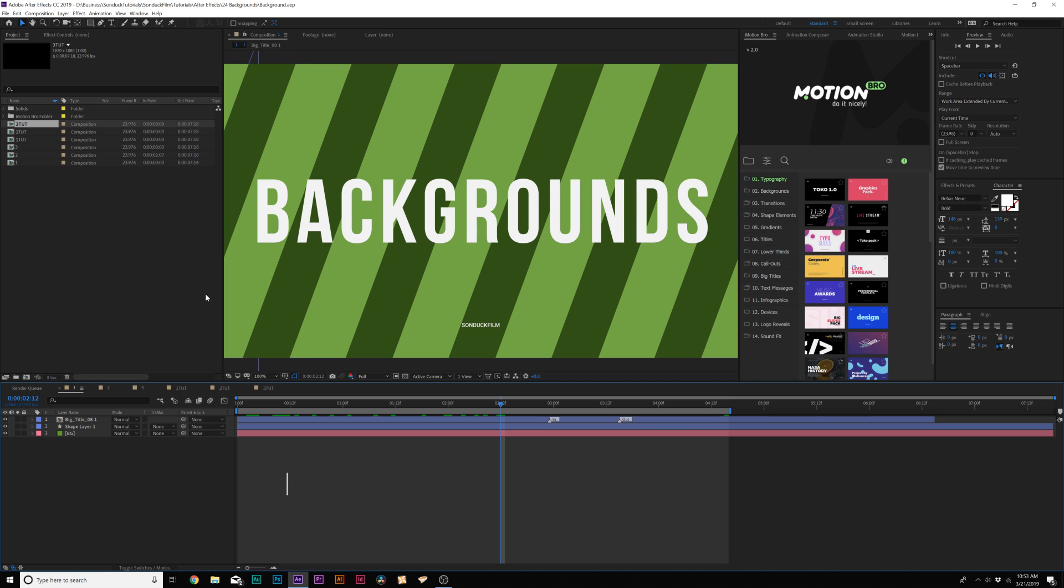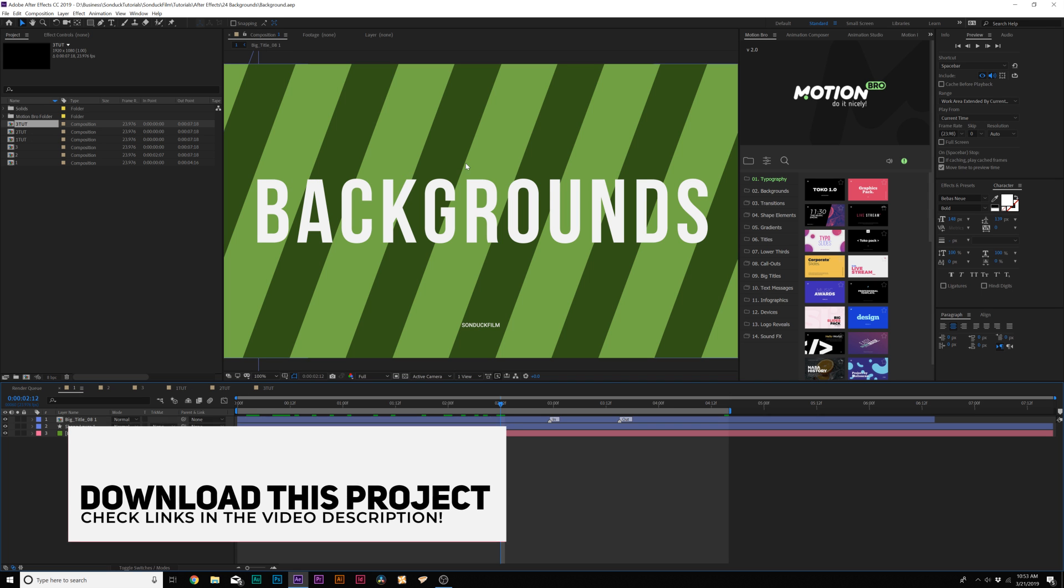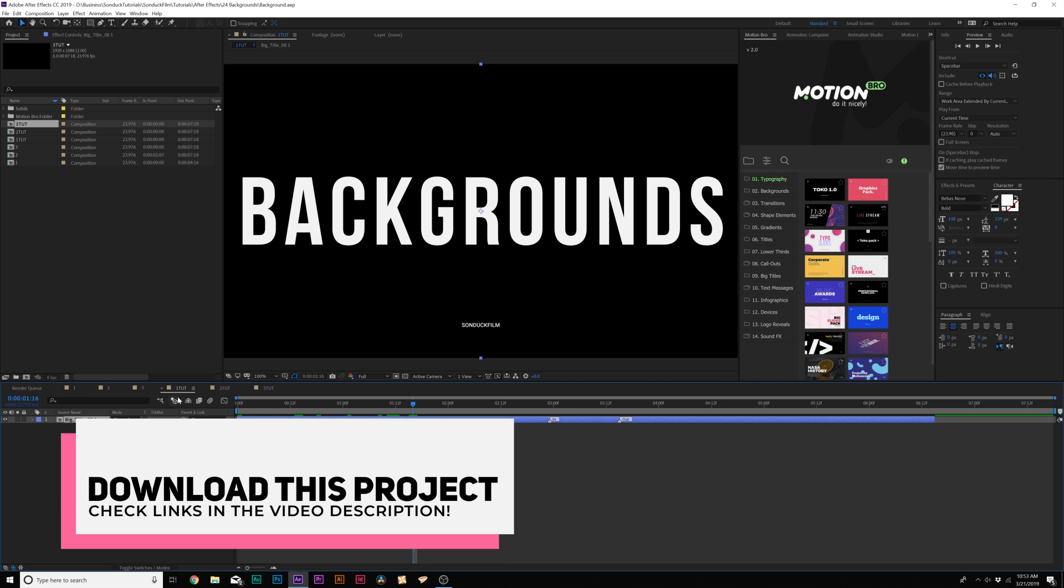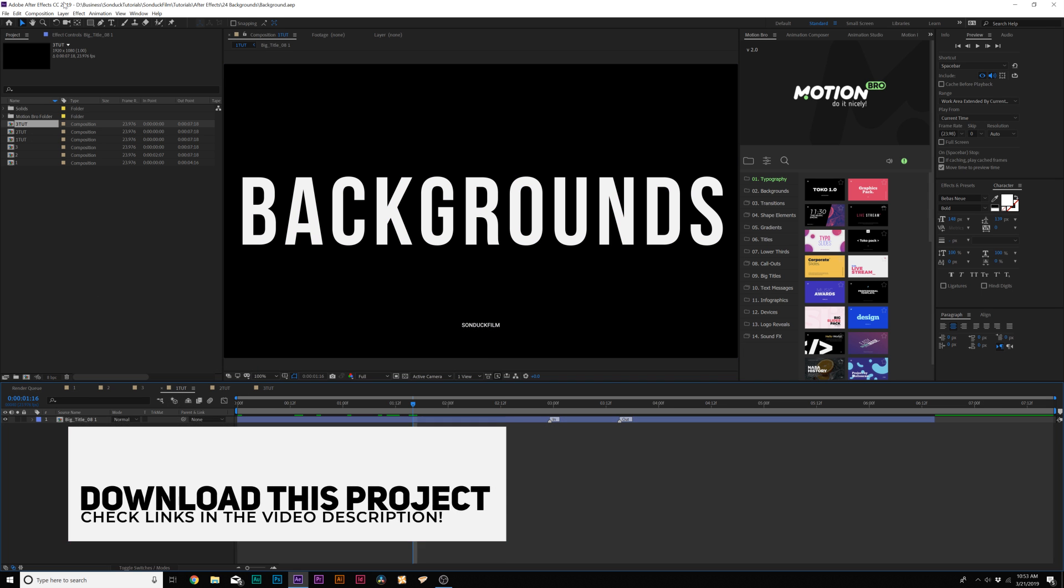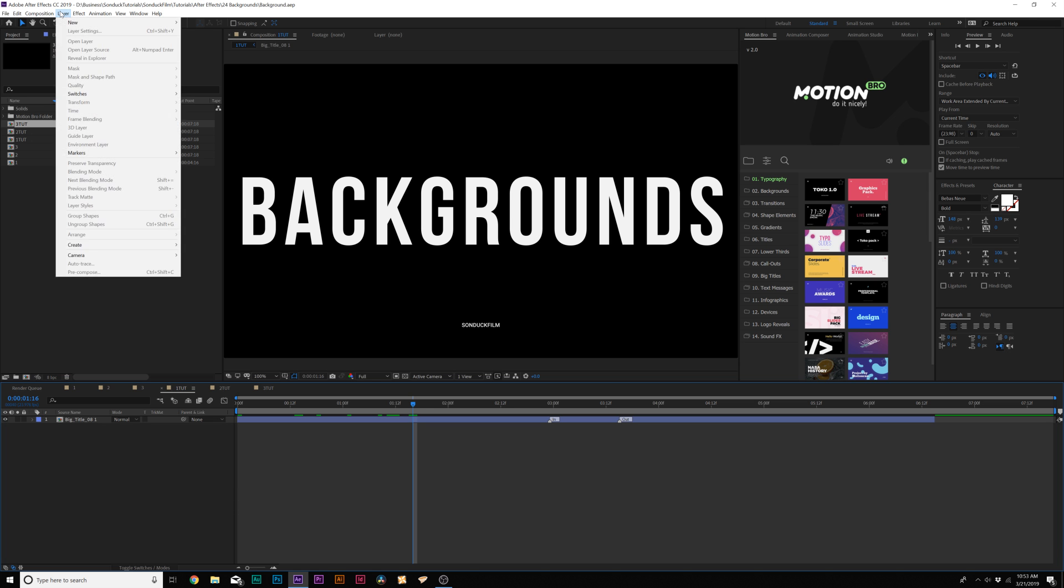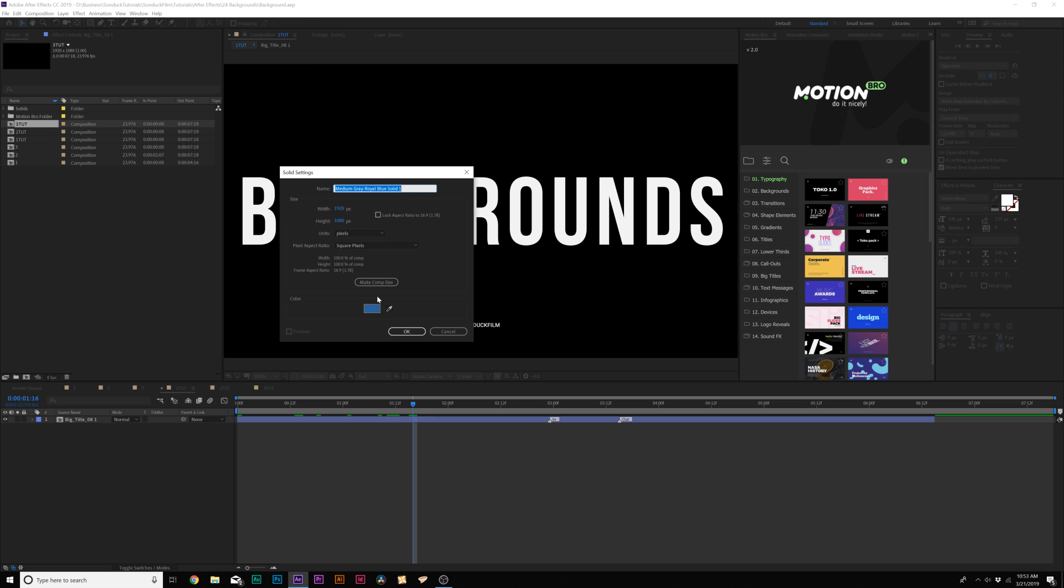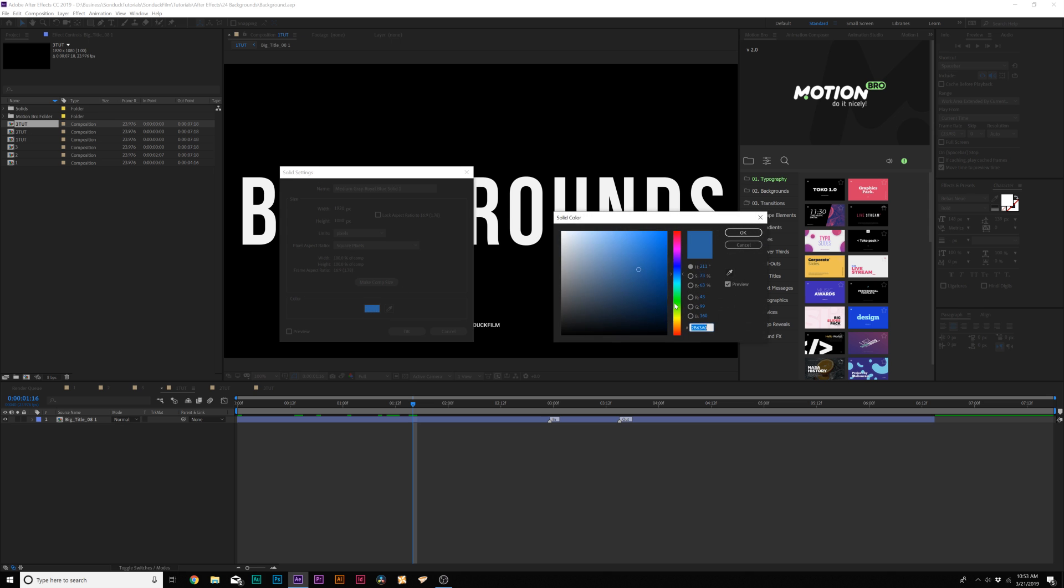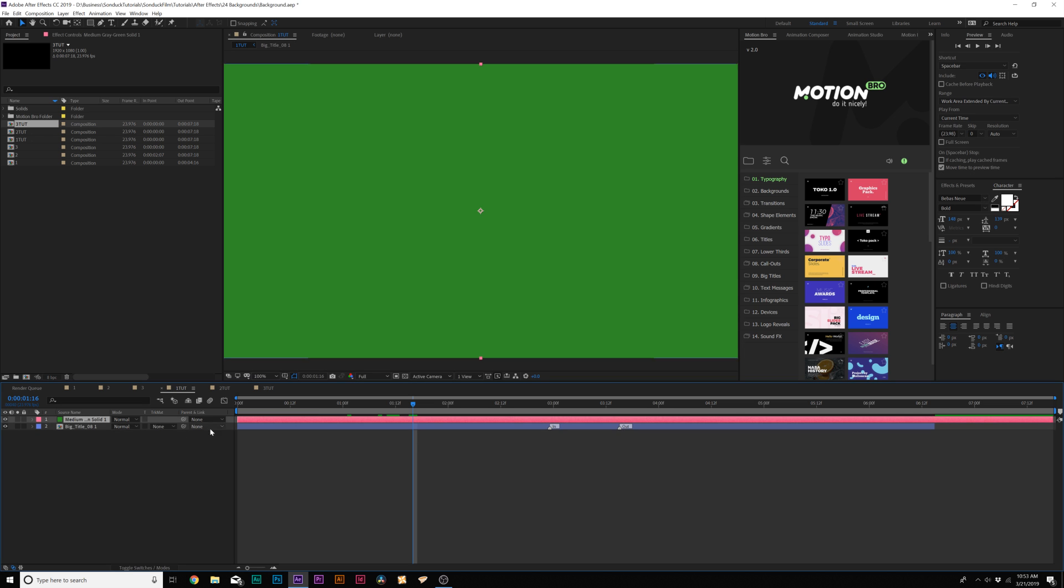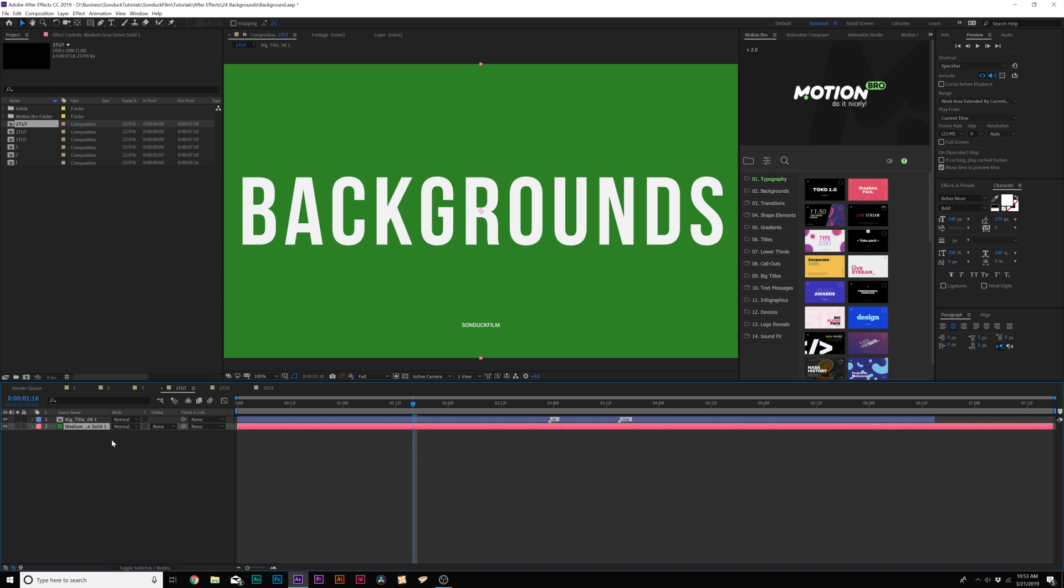So our first background is going to be this line pattern. First off, you want to think about color palette when you're creating these animated type backgrounds. Let's go up to layer new solid and pick a color that we're going to like. I'll just stick with green for this example, a nice dark green, and we'll click OK and put this layer underneath our title.